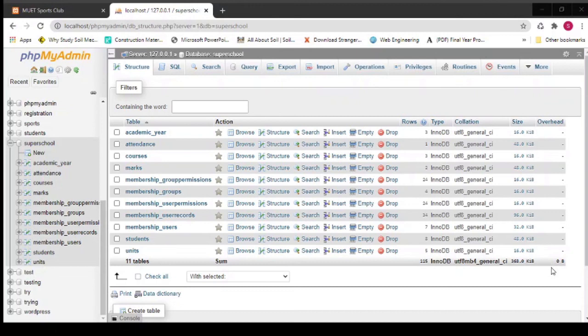For the database, we use phpMyAdmin. There are many tables containing different types of data: admin data, student data, sports data, marks, attendance, courses, and many more. Thank you.